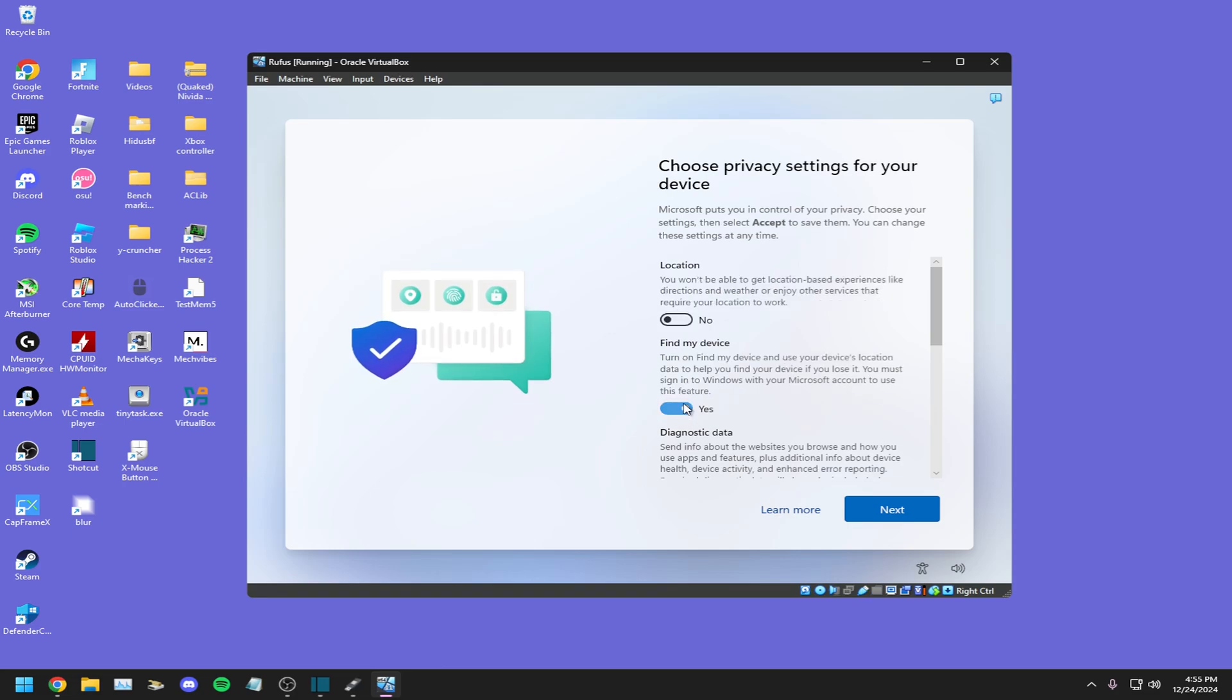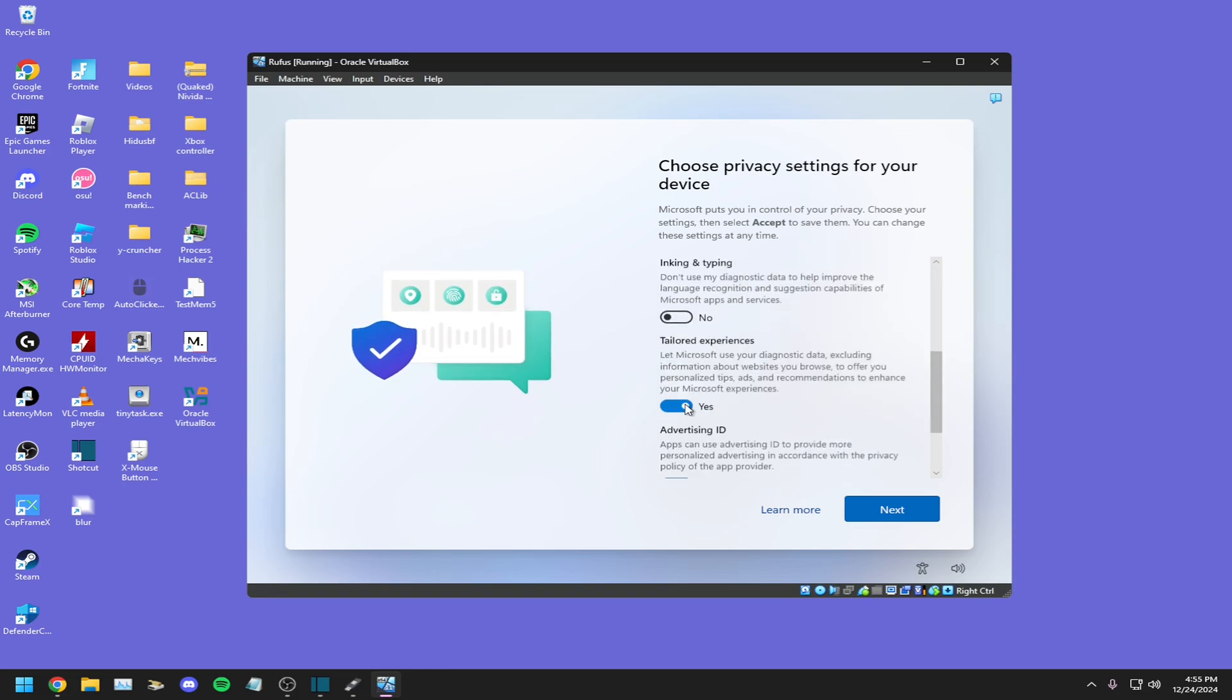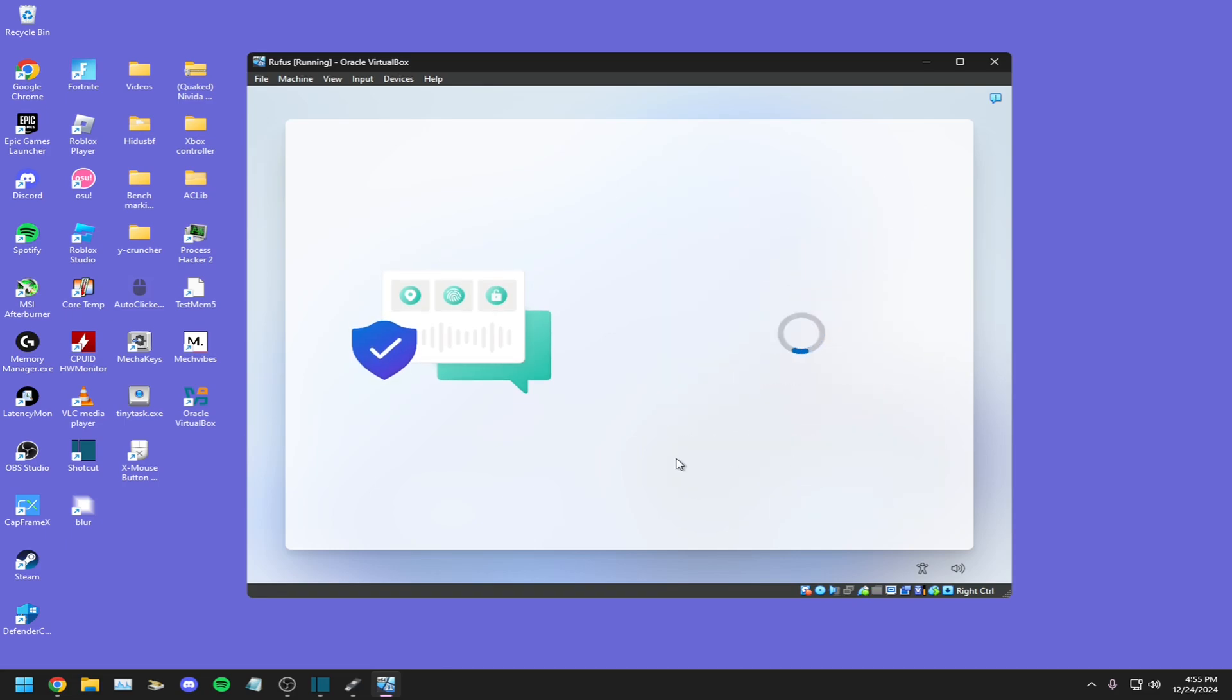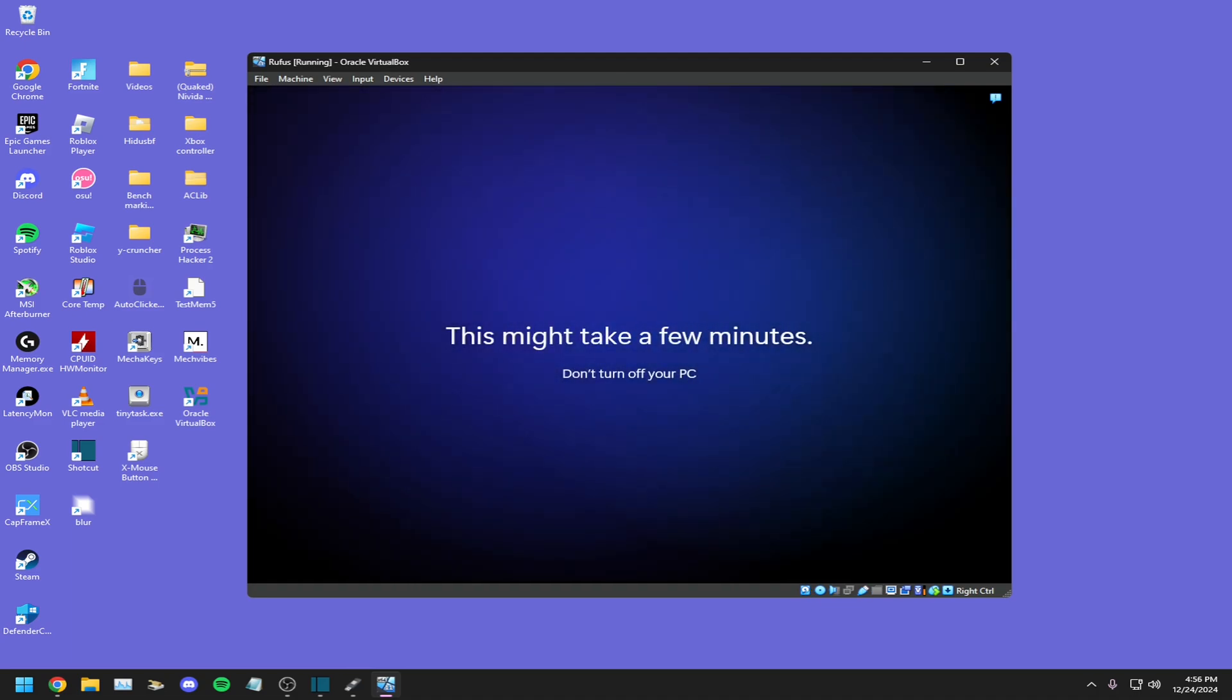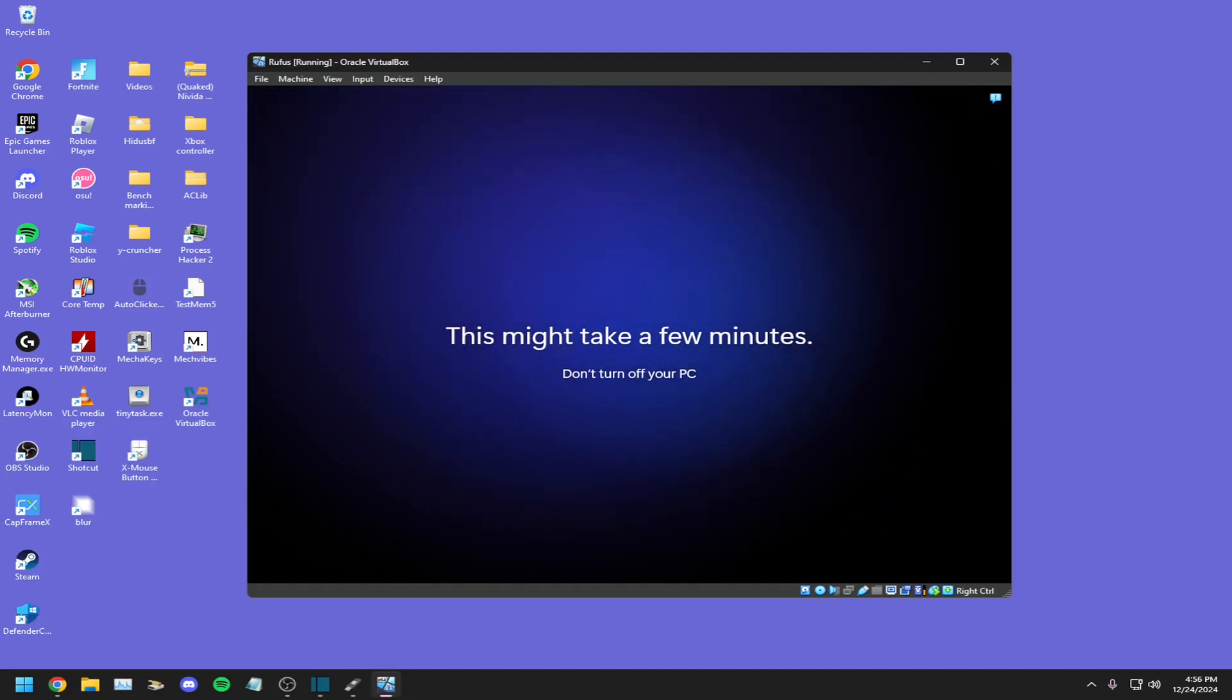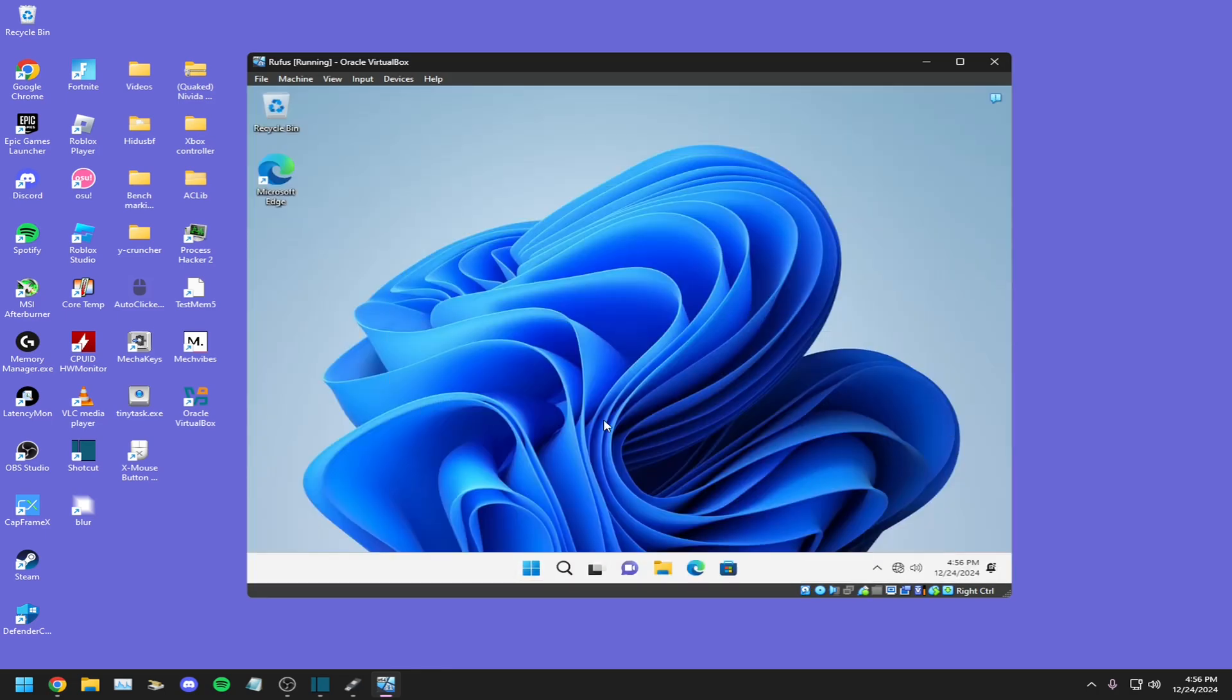Make sure you disable all of these, make sure you disable all of these. All right, now that we're in, we successfully used my 22H2 ISO.